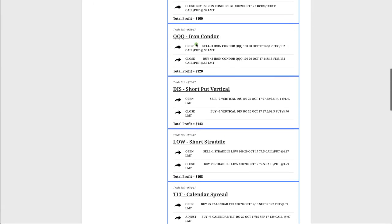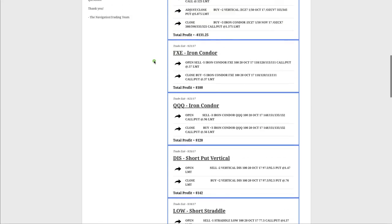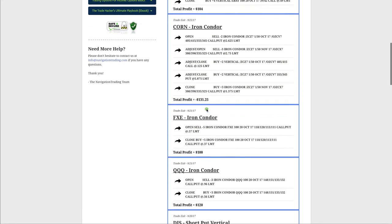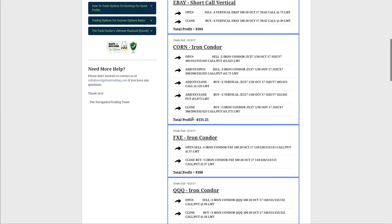QQQ. We did an iron condor in NASDAQ. Booked a profit there. FXE iron condor. Booked a profit there. One of our other losers was corn. We did an iron condor in the corn futures. Had to make a few adjustments. Got back some of the loss, but ended up with a small loss of just over $131 in corn.